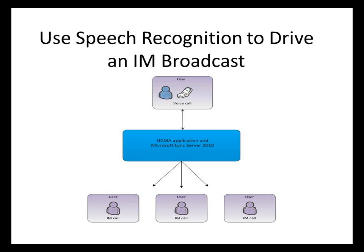So this is the scenario I'm going to demonstrate. You can see here in the slide, we've got a user making a voice call to a UCMA application, and then the UCMA application performs speech recognition, and sends an IOM message to three different SIP URIs.